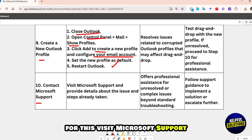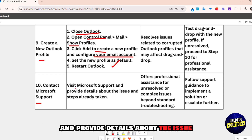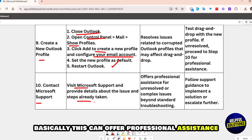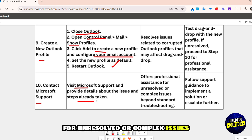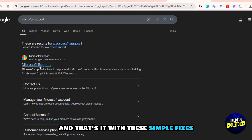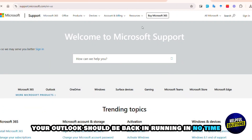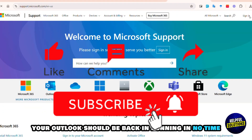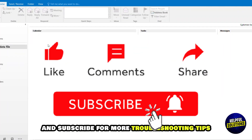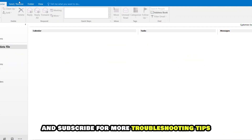If the issue persists, contact Microsoft Support. Visit Microsoft Support and provide details about the issue and steps already taken. This can offer professional assistance for unresolved or complex issues beyond standard troubleshooting. And that's it — with these simple fixes your Outlook should be back and running in no time. Don't forget to like and subscribe for more troubleshooting tips.